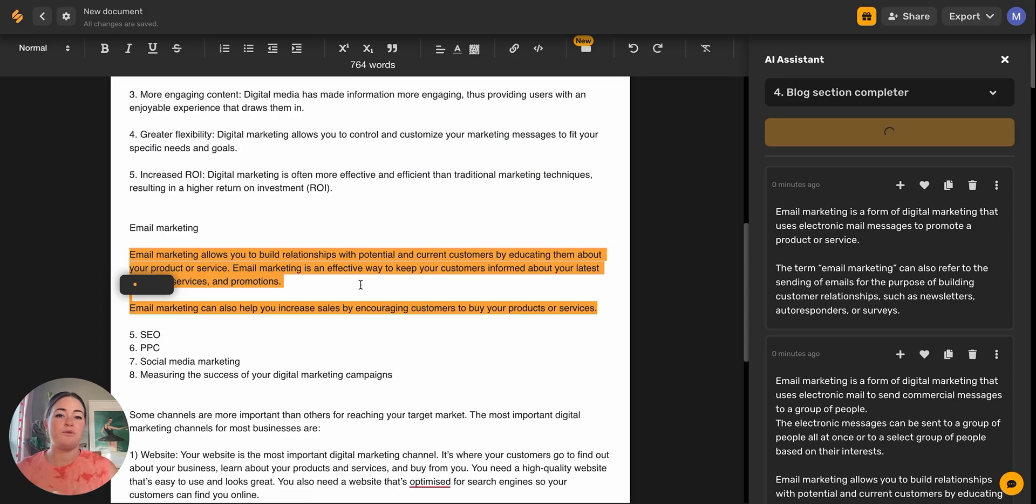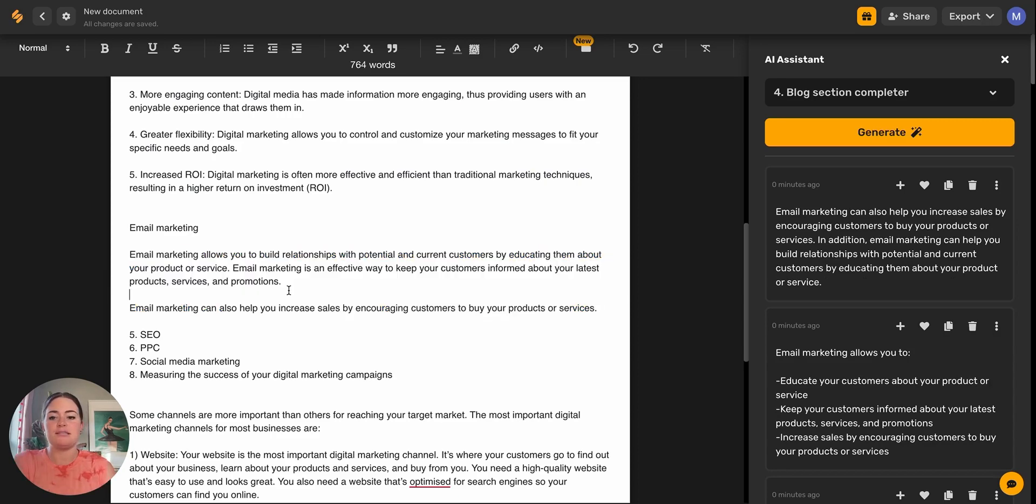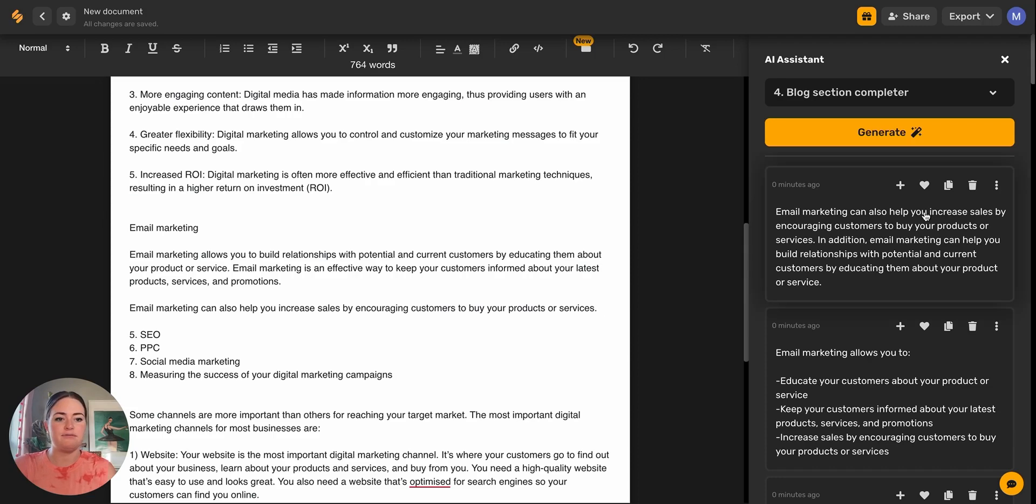When writing and coming up with ideas, this is just a way to expedite and really make you a better copywriter with some of the sentence structures and the frameworks that are already built into Simplified.